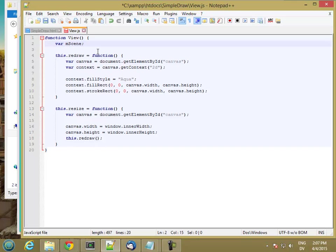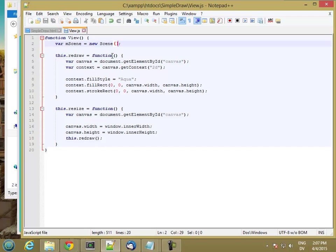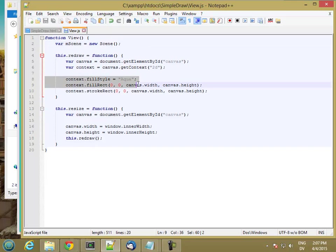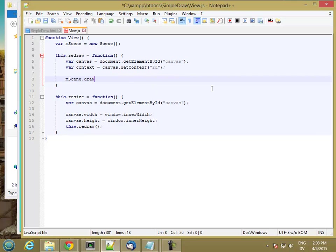This is going to be equal to a new scene object, which I haven't defined yet. So basically, I'm going to have a scene class. And when you say new scene, you get a new scene object. That gets stored into the mScene variable of this view. Then in this redraw, I'm going to tell the scene to draw itself. So instead of filling the canvas with aqua, I'm going to tell the scene to draw itself.